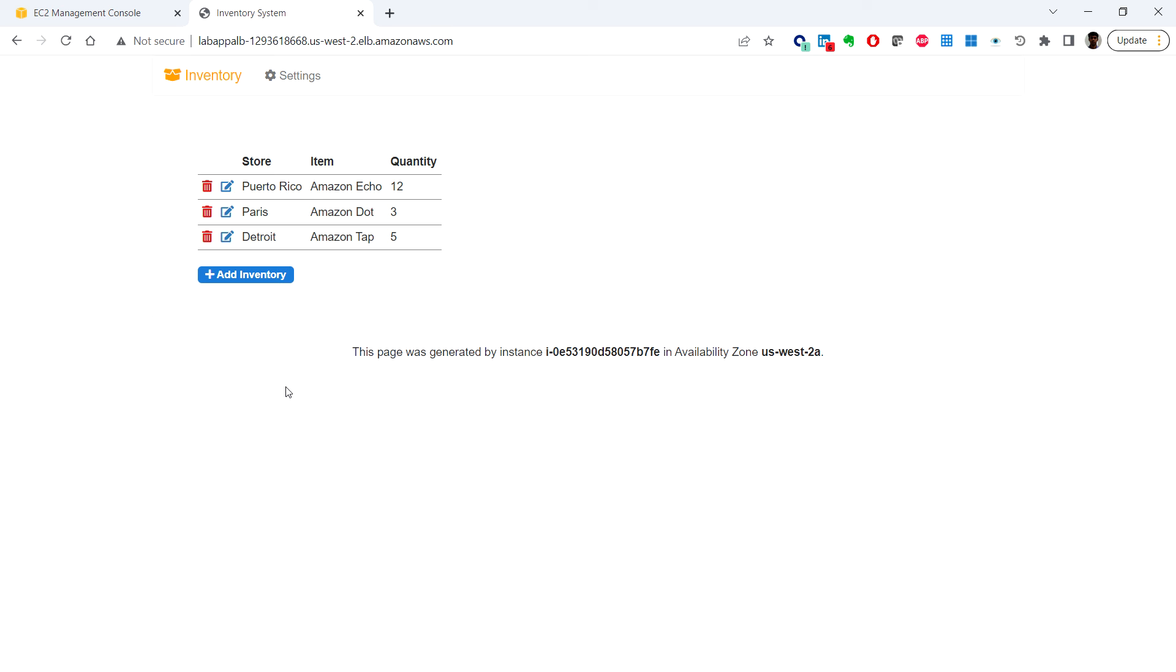We have successfully accessed the web application installed on the Amazon EC2 instance through the Load Balancer. That's it for this video. See you in the next one. Thank you.